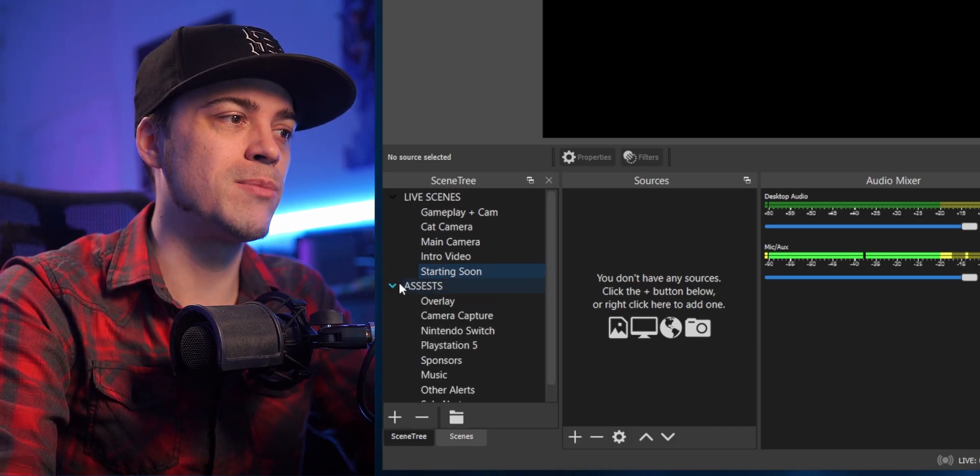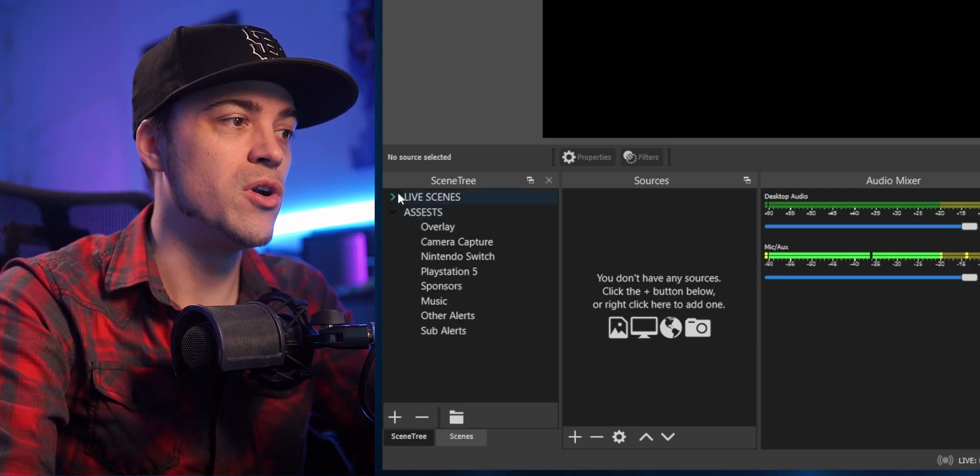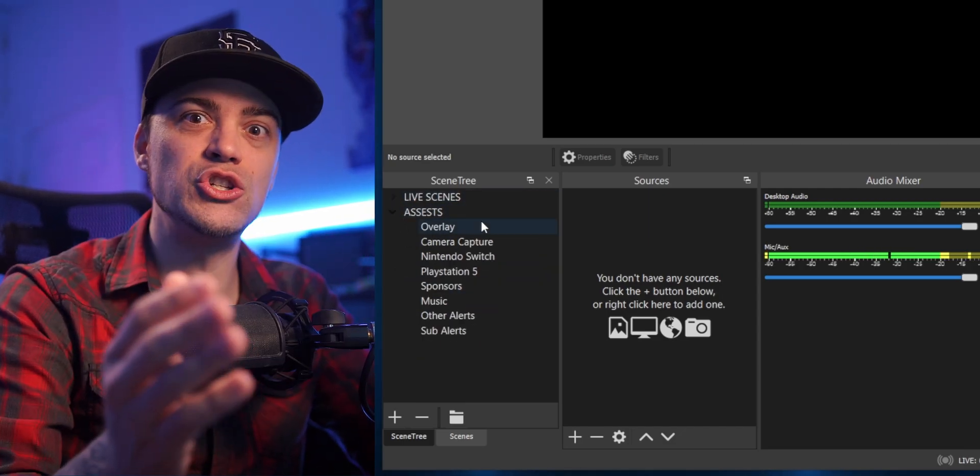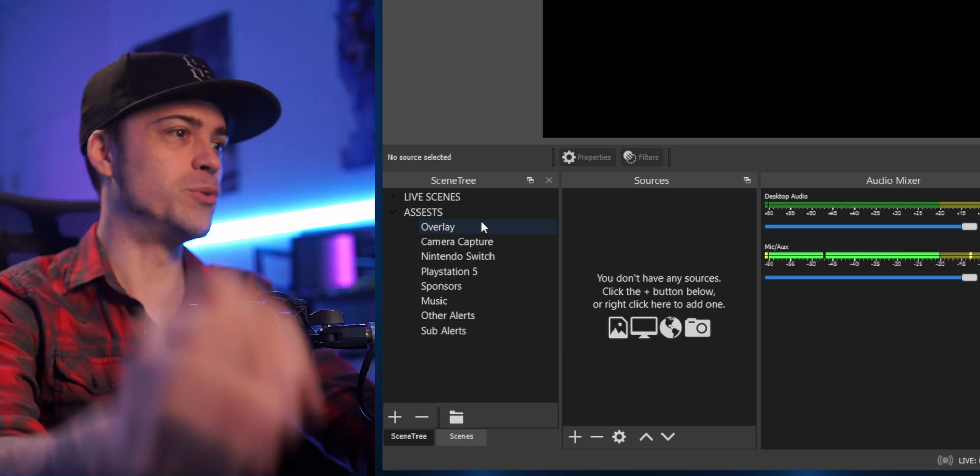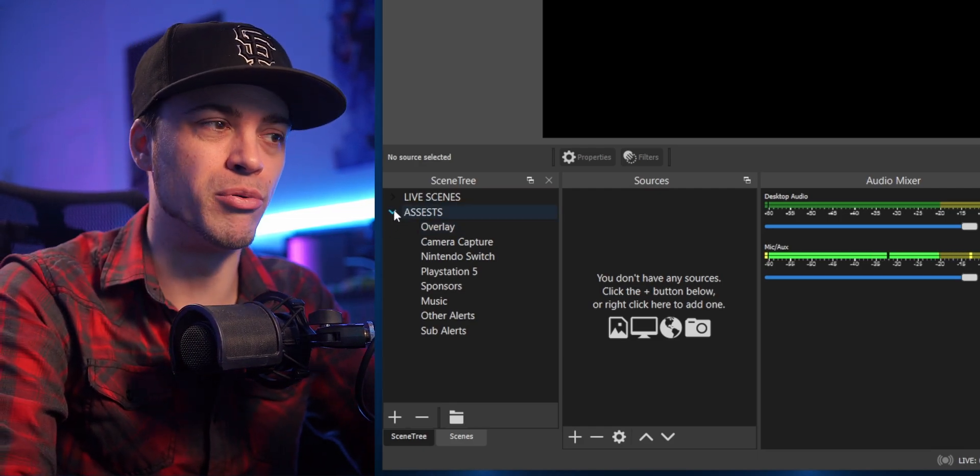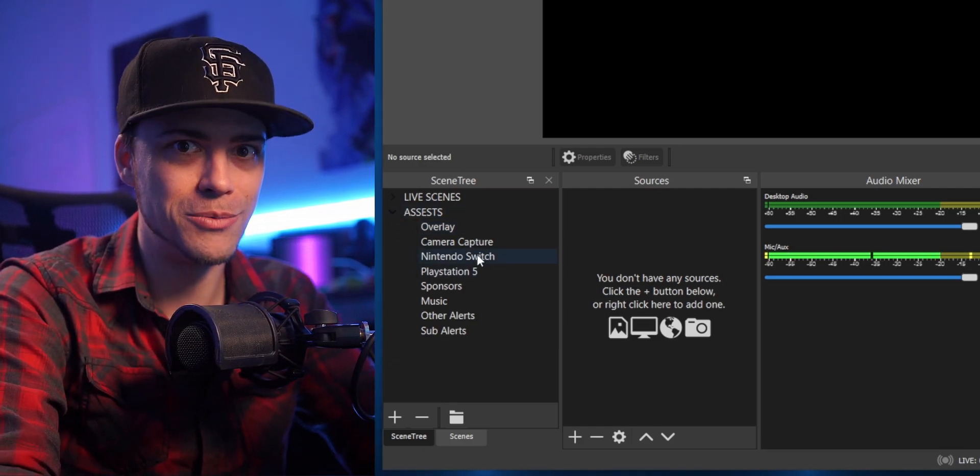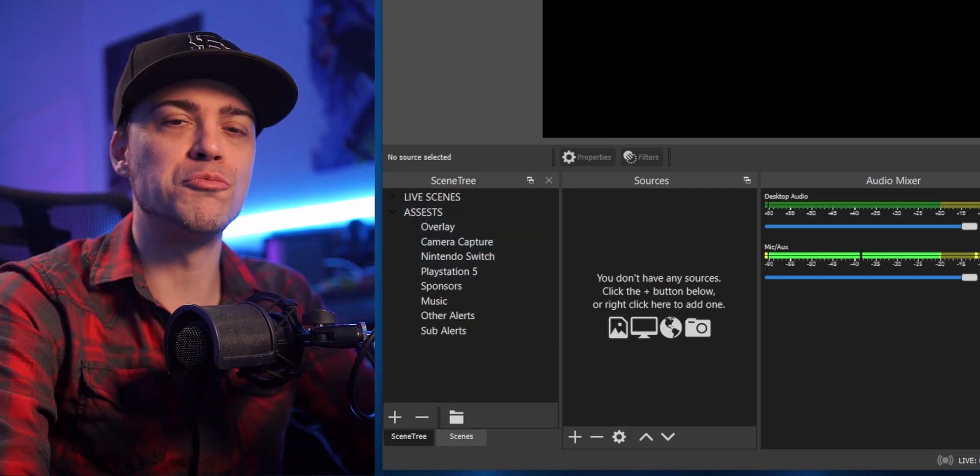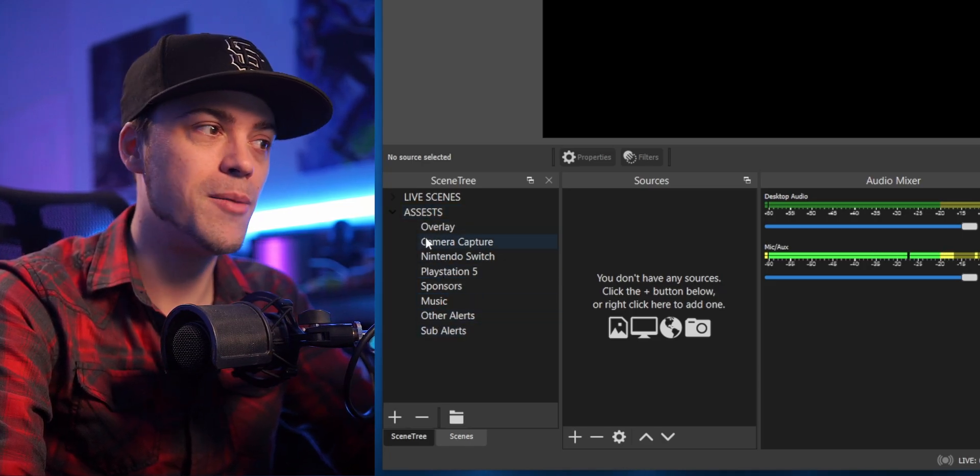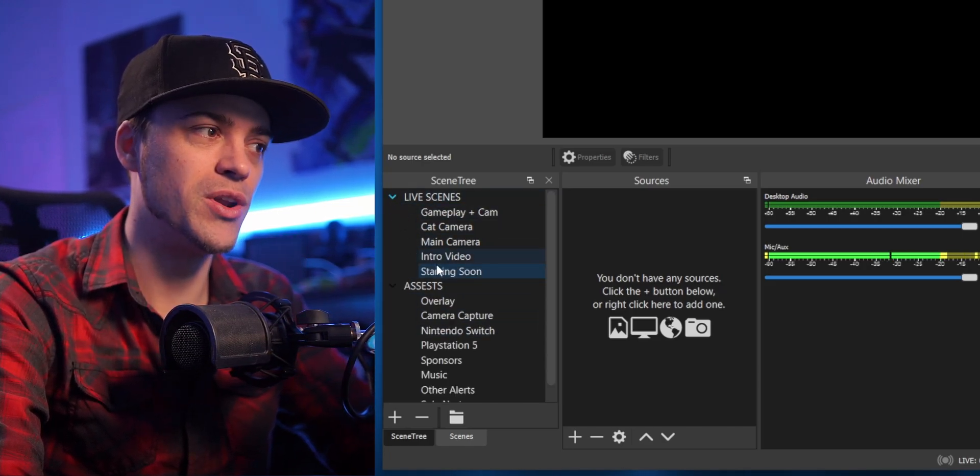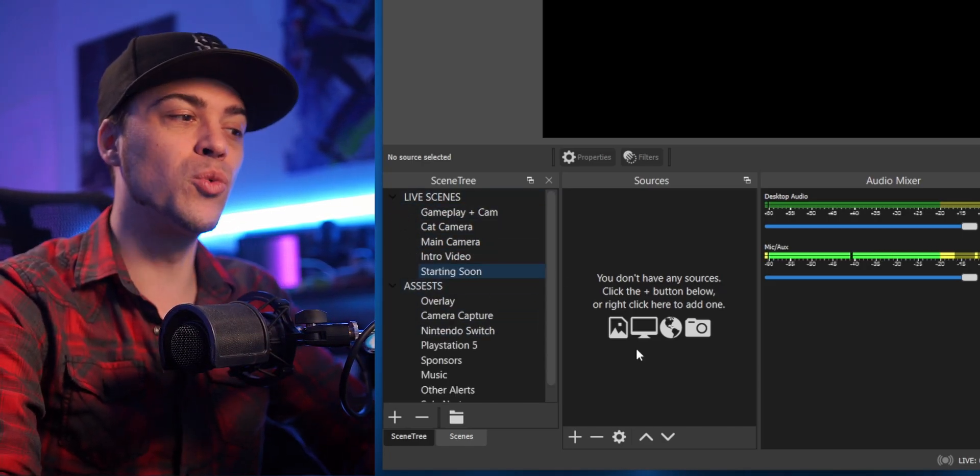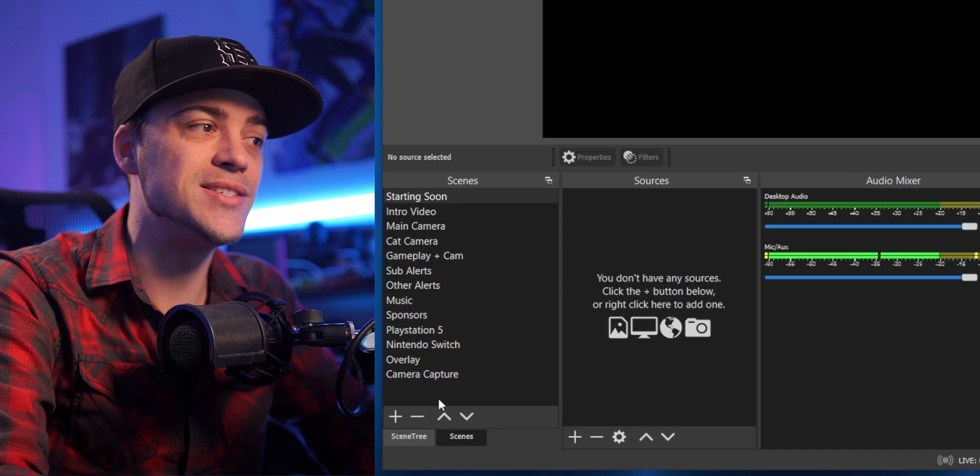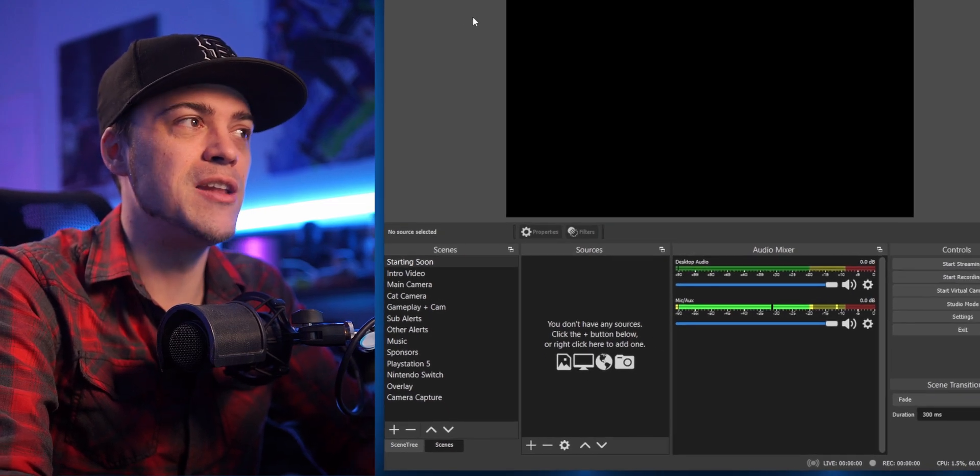So all my live scenes are right here, and if I ever need to get to my asset scenes, I can just drop that menu down. Scene tree, man, basically it's just branching out here into all my assets and whatnot. So it's really nice.